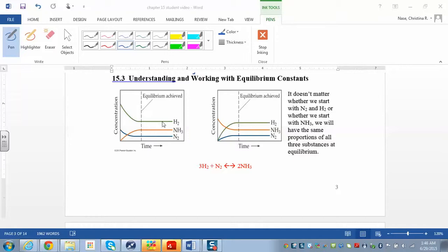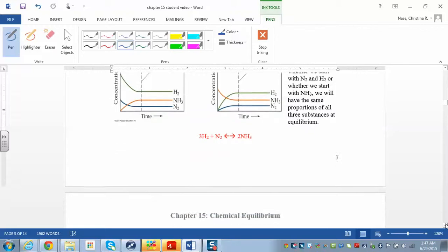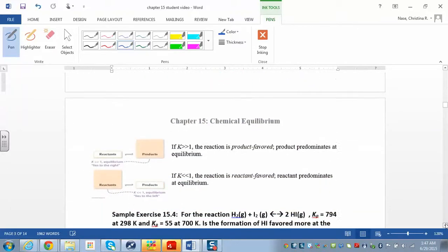After equilibrium is reached, there's no longer a change in the concentrations of reactants or products — they remain constant. The same thing happens if you start on the other side of the reaction. If you start with ammonia, you have a high concentration of ammonia and zero concentration of hydrogen and nitrogen. The ammonia decreases over time while hydrogen and nitrogen increase, but eventually you reach equilibrium at the same point, regardless of which side you start on.